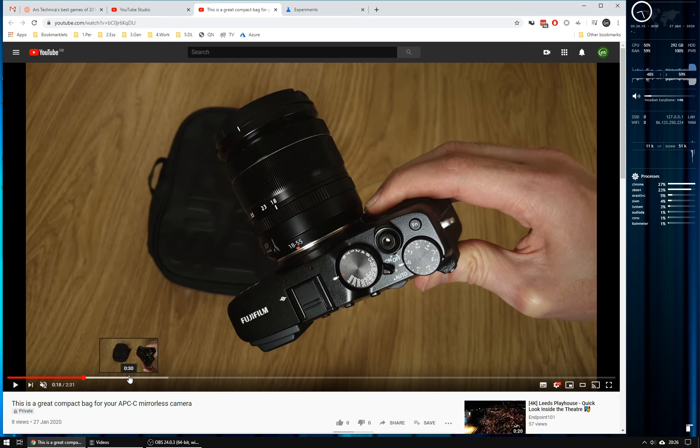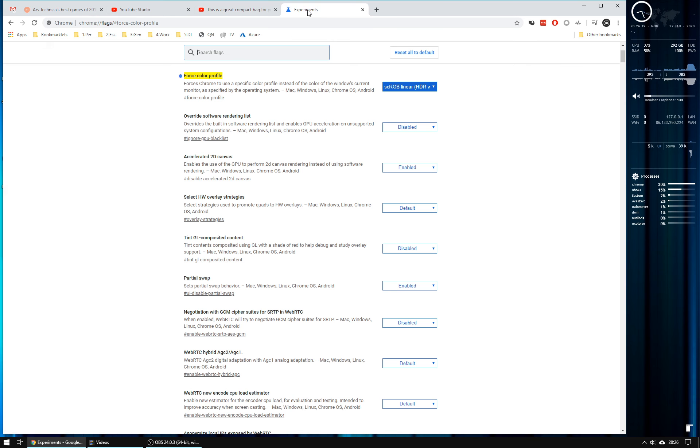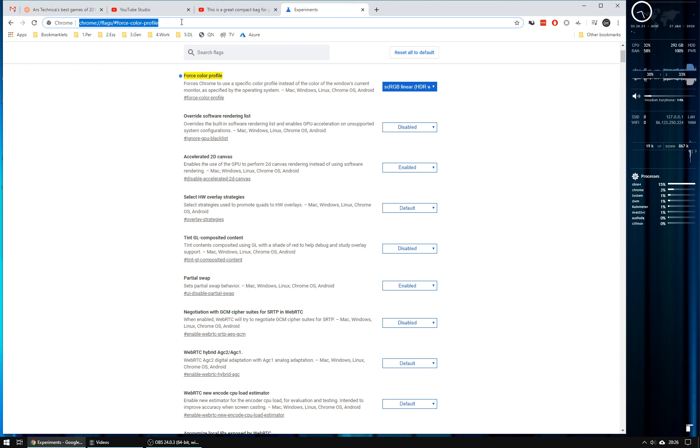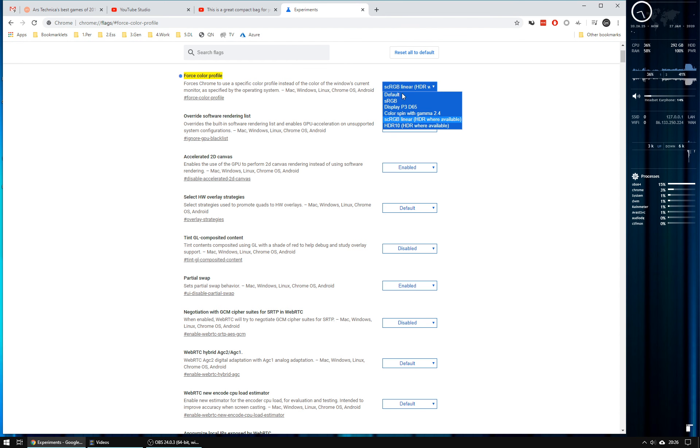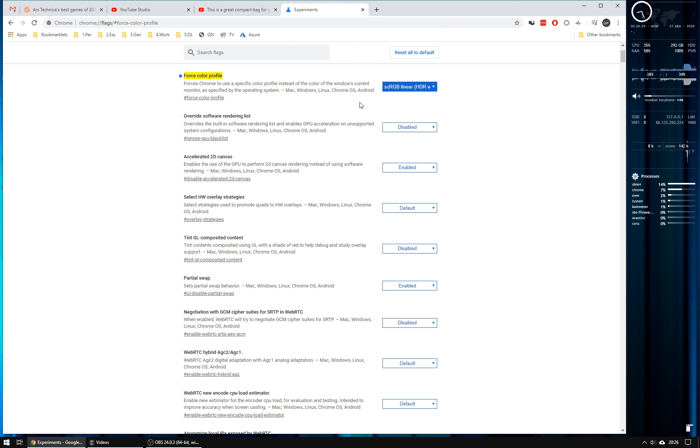So if that's a problem you're seeing, just go into the Chrome flags settings and force the color profile. You might have to try one or two different profiles, but that's the one that worked for me. So give it a go. Thanks very much.